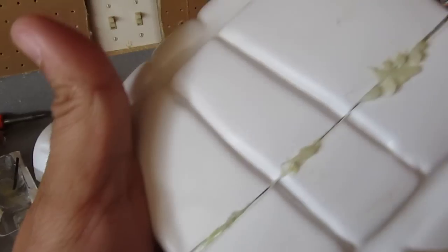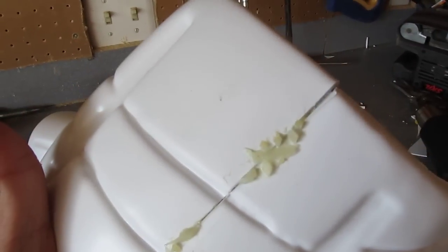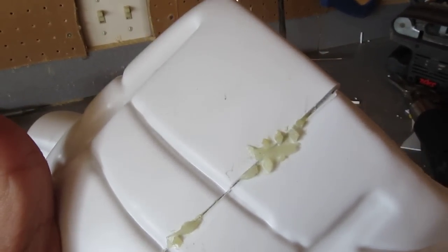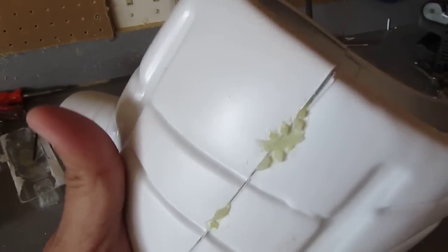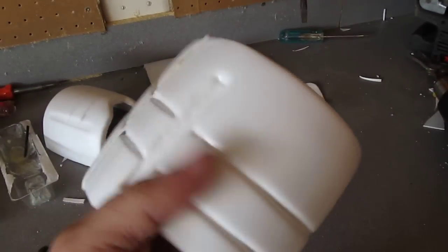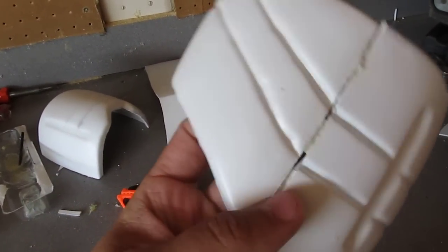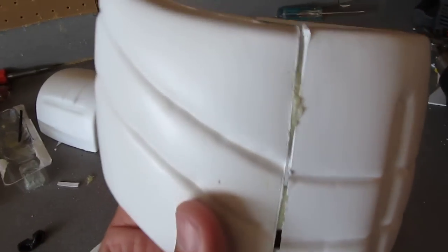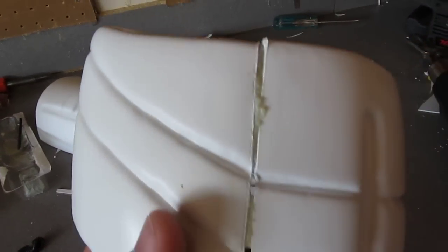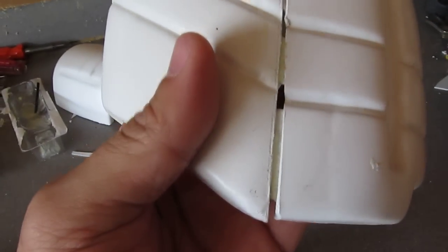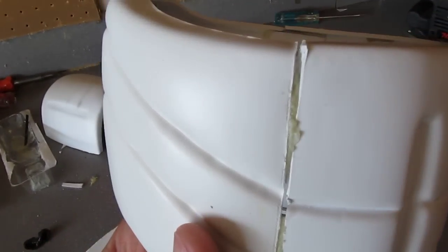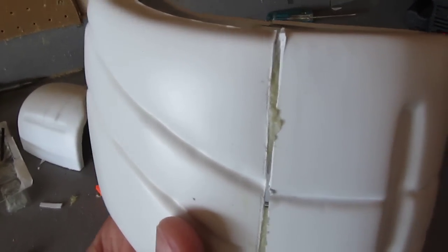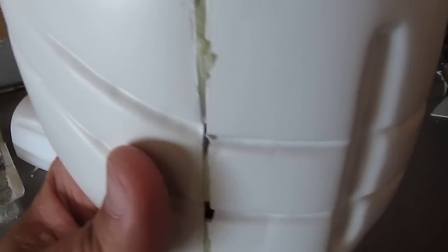Now I purposely left a little gap in this one and there's glue squeezed out just to show you that a lot can be cleaned up in post-production. So this gap here, not a problem. We're going to fill that in with DEVCON later.